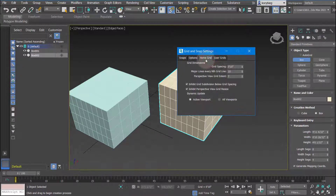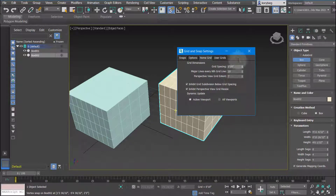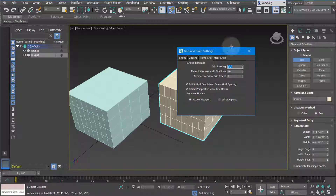You can also change the grid dimensions here. If you don't like the spacing of the grid you can change it — right now it's set at 10 inches. Sometimes I change that to one foot. It's just a personal preference.